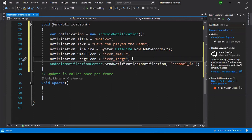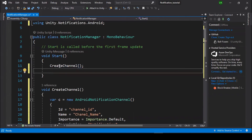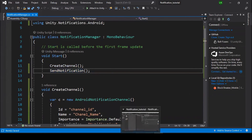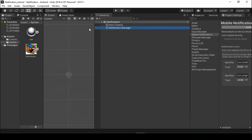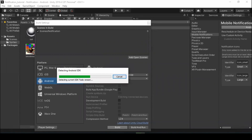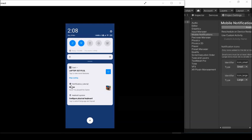Now we need to call both CreateChannel and SendNotification in the Start function to receive the notification when the game is launched. Save the script and go back to Unity. Let's check whether our notification is working. I built and installed the game on my Android. I opened the game — Boom! The notification is received, but there is no timestamp.